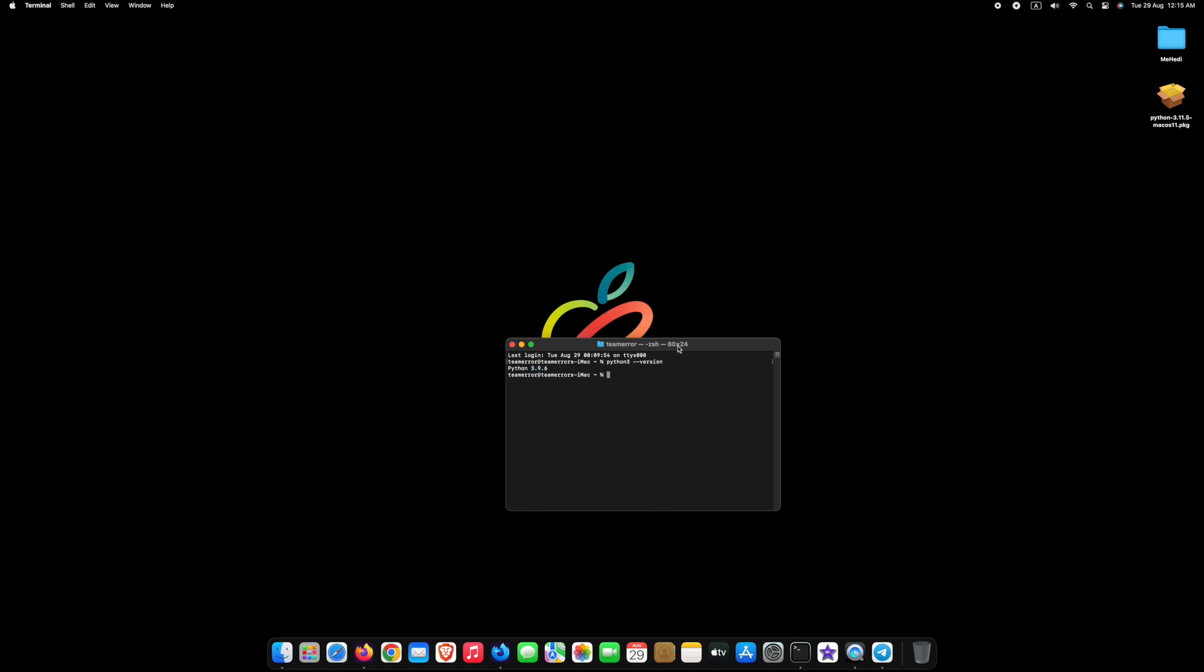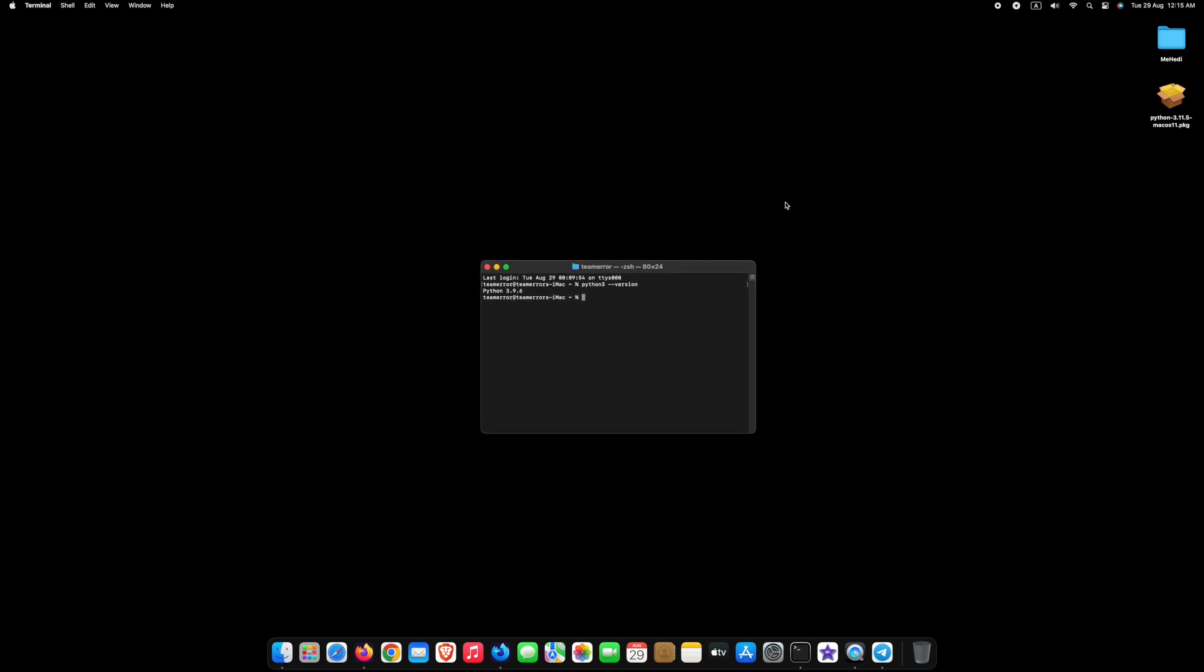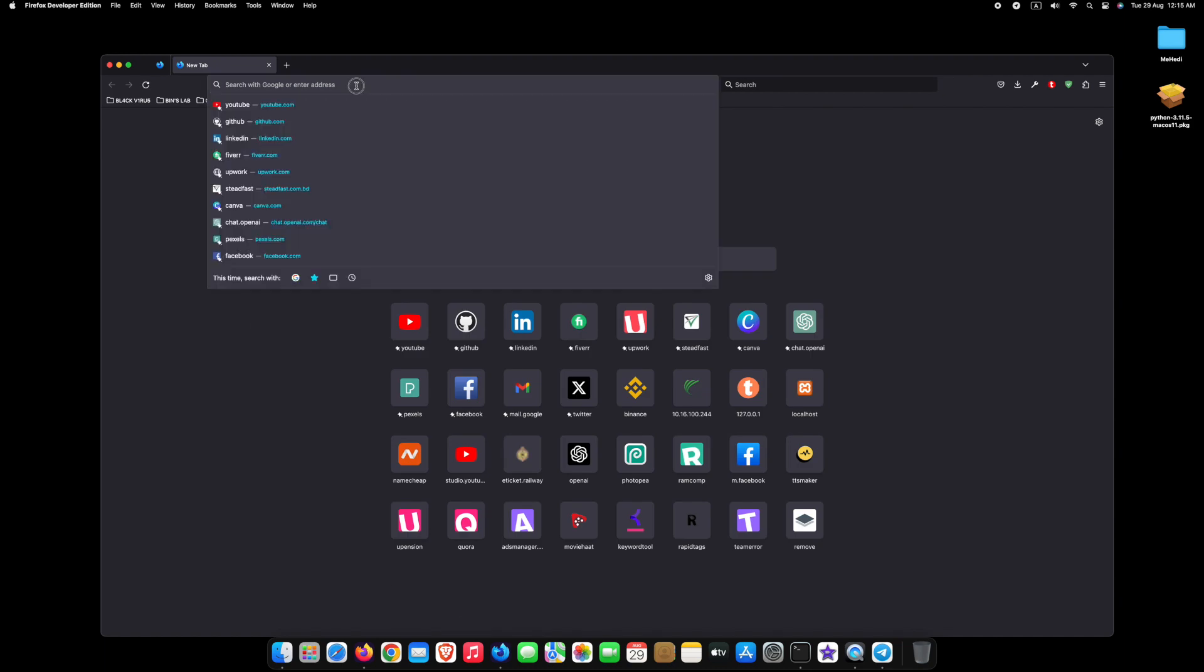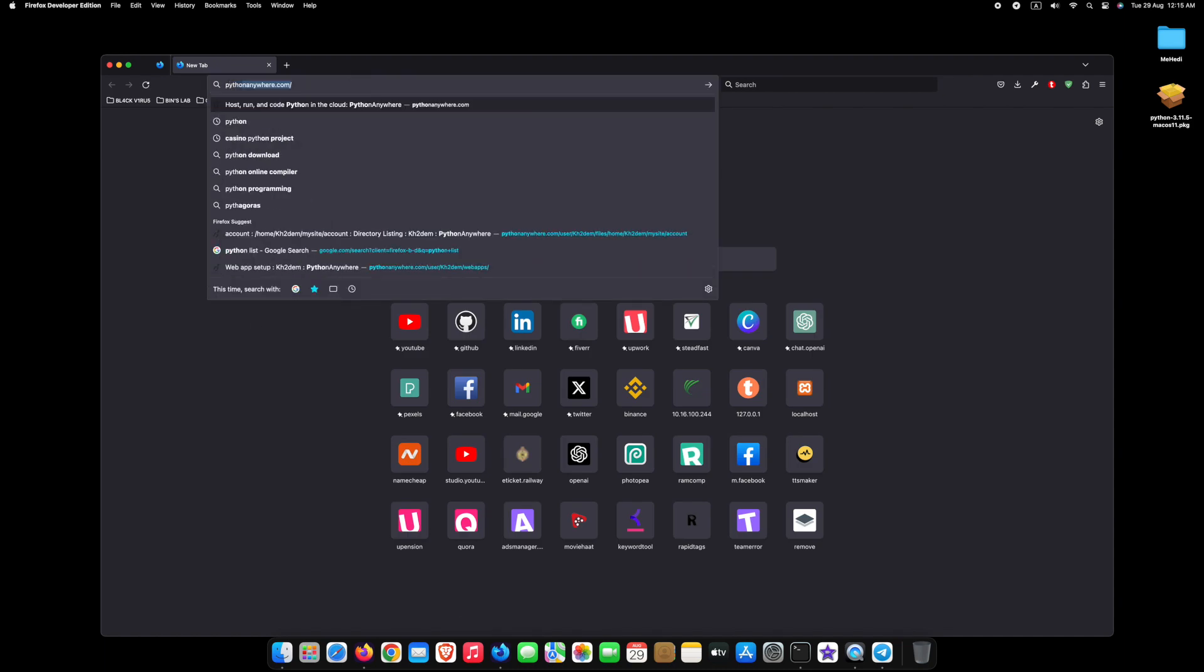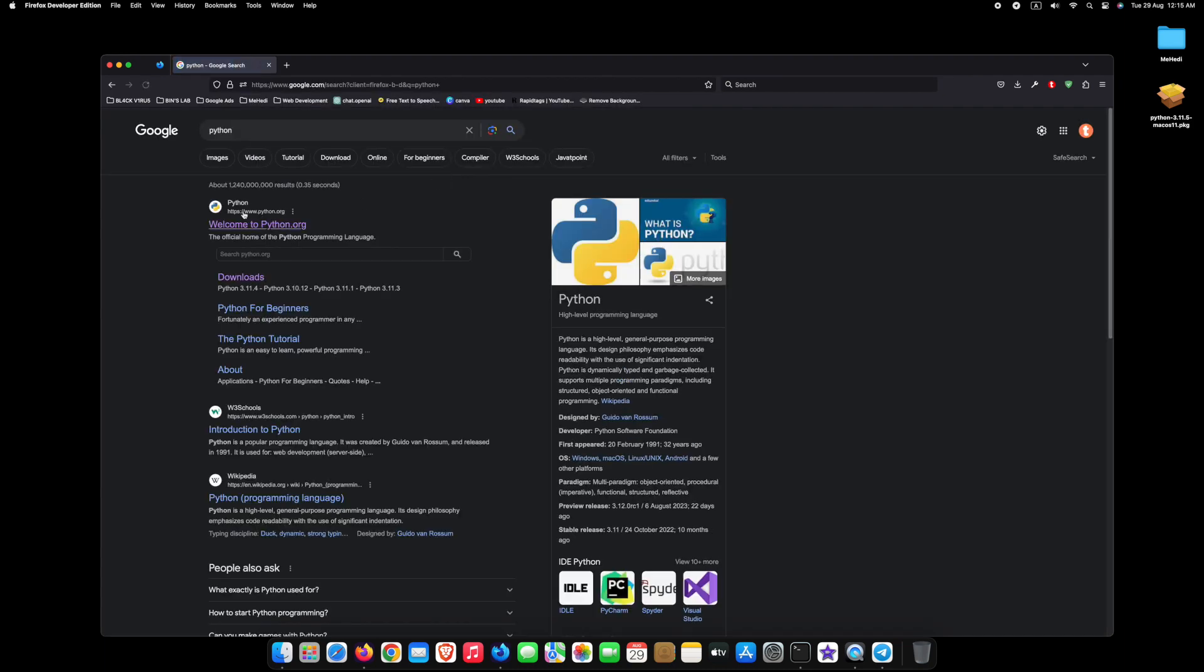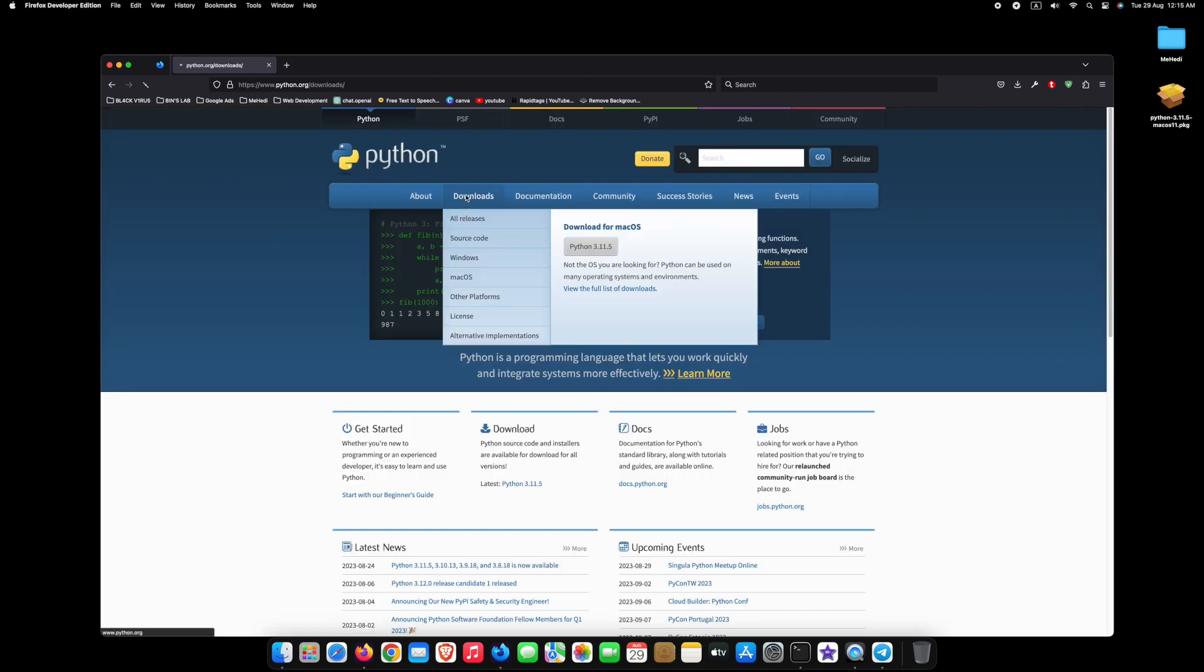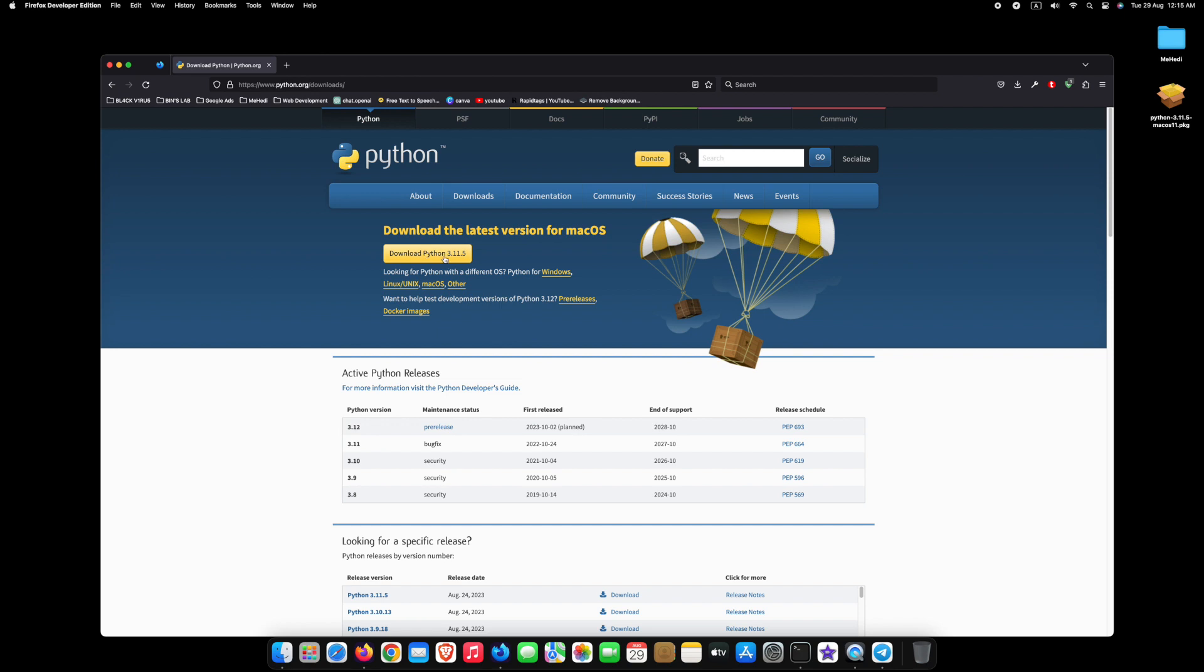Now let's install or update the latest version of Python. First, open any web browser. Search for Python and press enter. Click on the first link. Go to the Download section. To download the latest version of Python, click on Download Python.